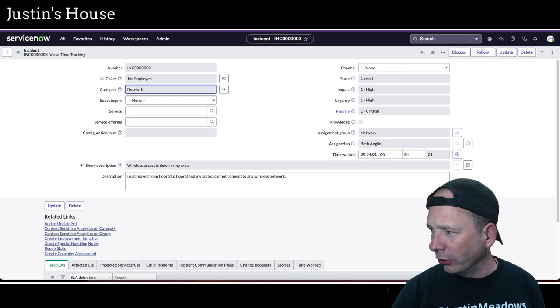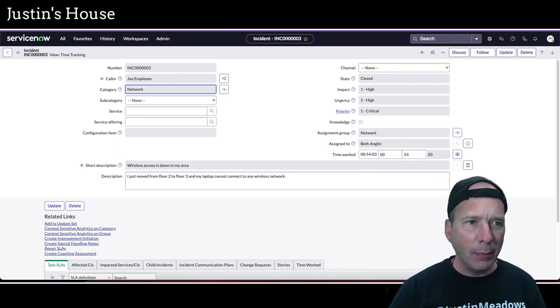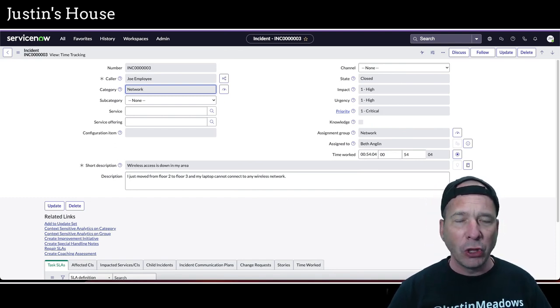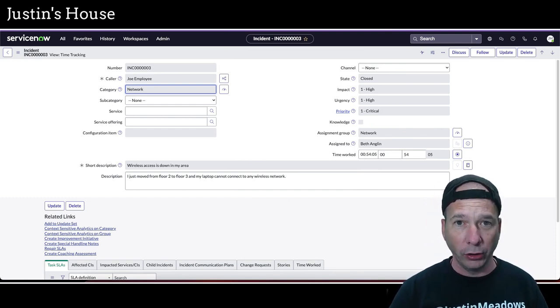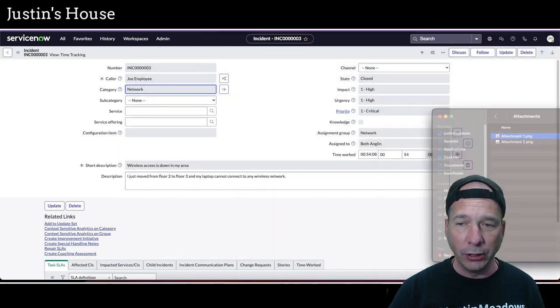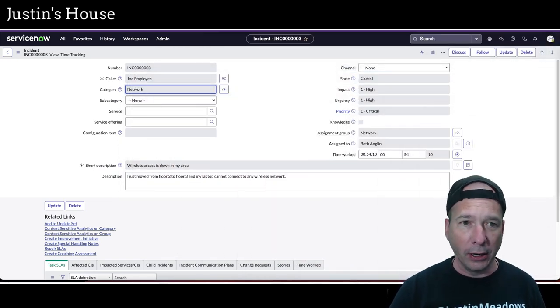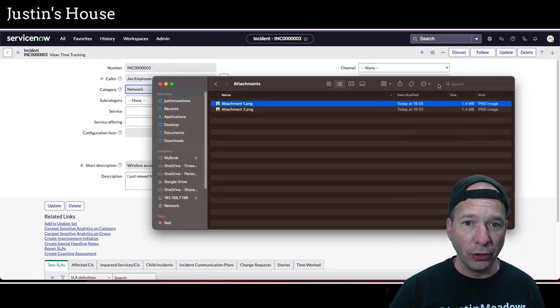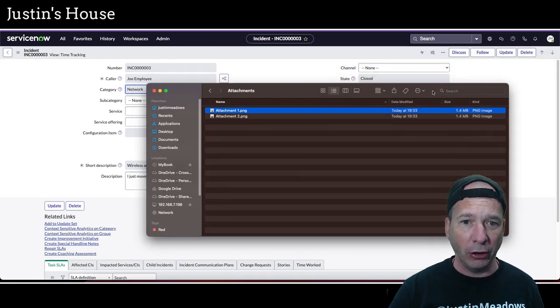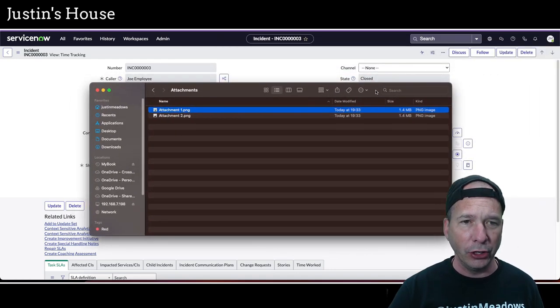I'm going to drag a window over here. What I've got up behind me is Utah, okay? So I want you to see the difference in behavior between Utah and Vancouver. This is my finder window. I've got some attachments over here. This is an incident up behind me.